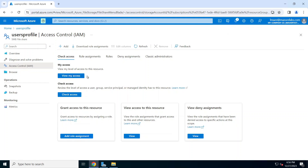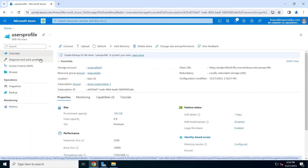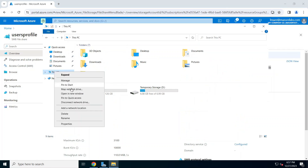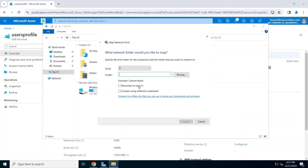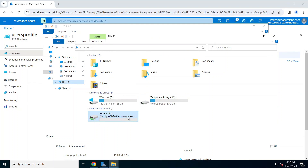Now I'm ready to map my network drive and start setting permissions on it. Going to the file share overview, I can copy the FQDN to map it, then go to Map Network Drive, adjust the path format, click Finish, and as you can see the drive is now mapped. We have the user profiles share accessible and can start applying permissions on it.